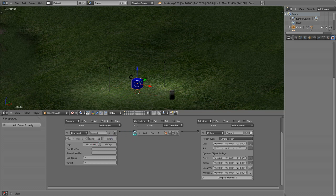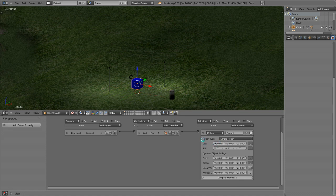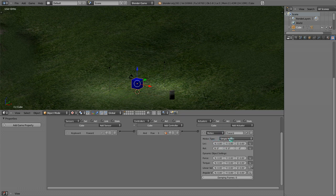Once I've done that you can just minimize that. Then you can go over here. For our forward motion we're going to use simple motion type. We're not going to use location or rotation, we're going to use linear velocity.